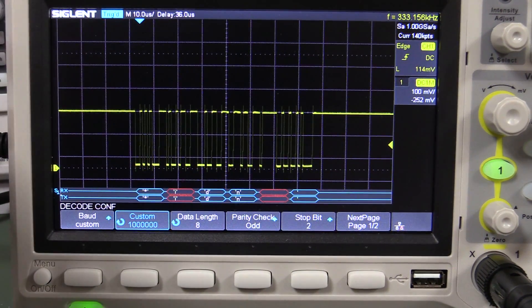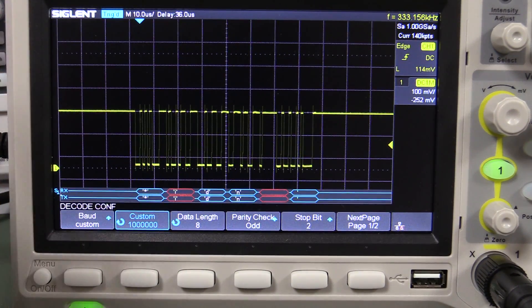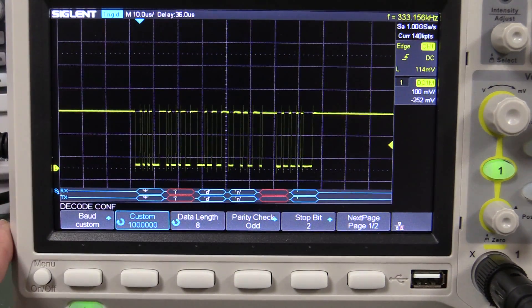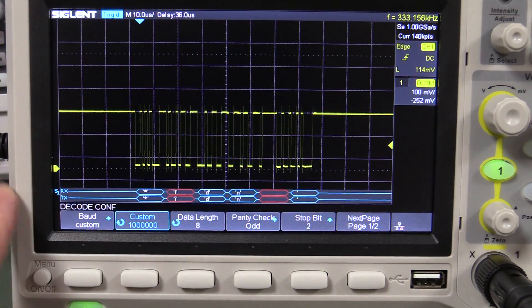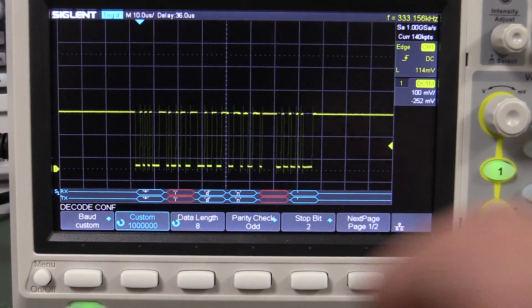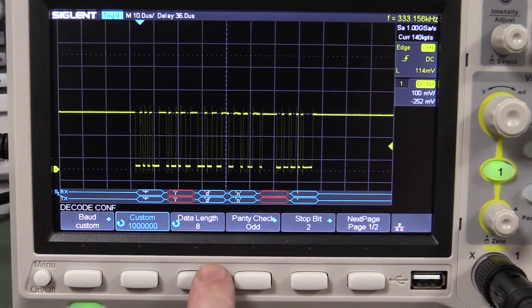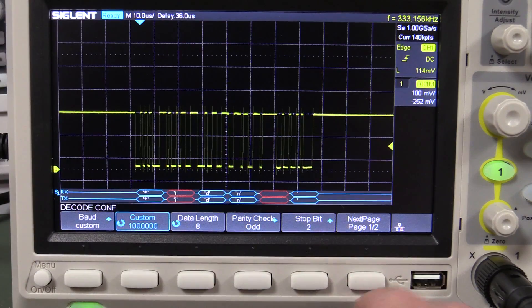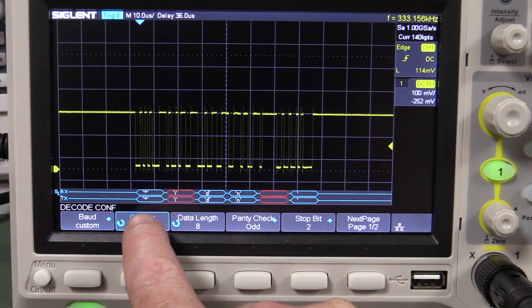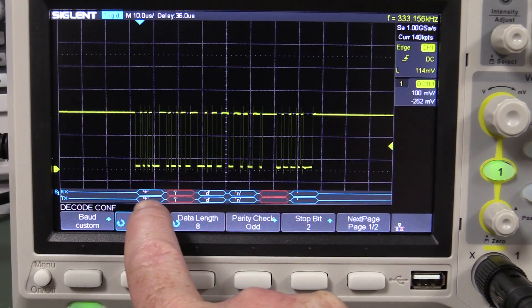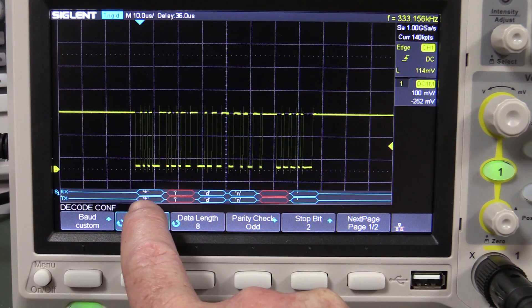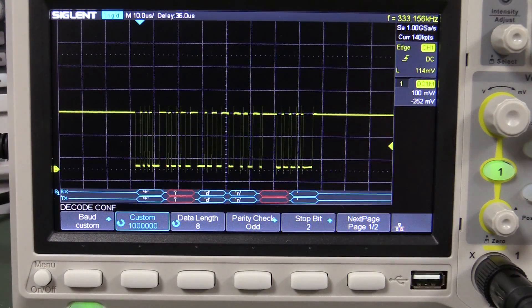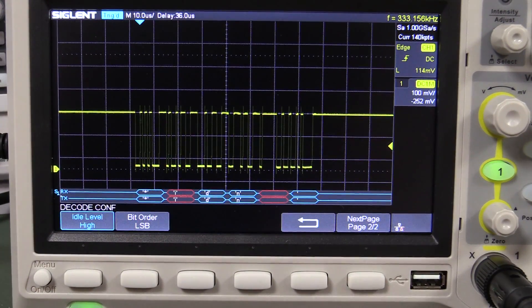Now, so it can at least do speeds up to 1 meg. I don't readily have anything available faster, I don't think, but anyway, so it can actually do up to 1 meg, 8 data bits, odd parity, 2 stop bits, and that's it. That is correct, that's what it's supposed to display, asterisk IDN. So that's all hunky-dory.